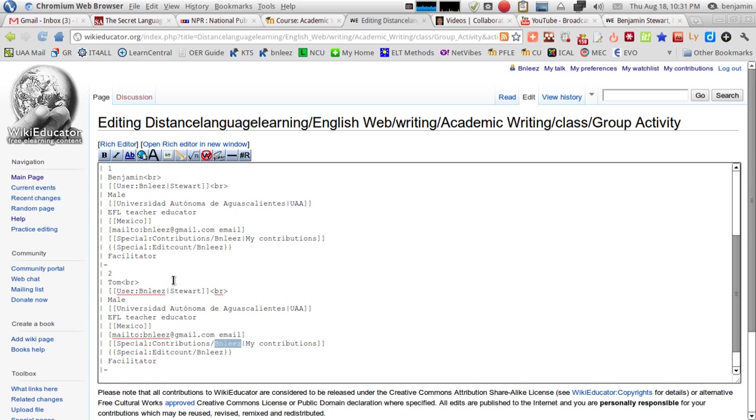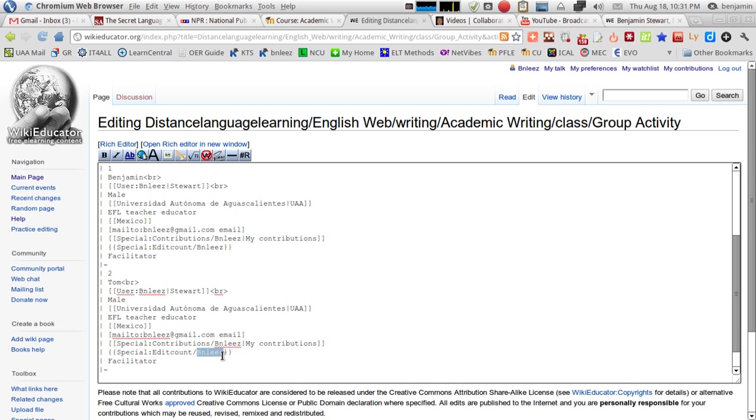And this will be your username that corresponds with what you put up above here. So, this will be the same. And below that, where it says Edit Count, you'll also change this. So, you'll have your username in three places, three different lines, just keeping the rest of the text as is.